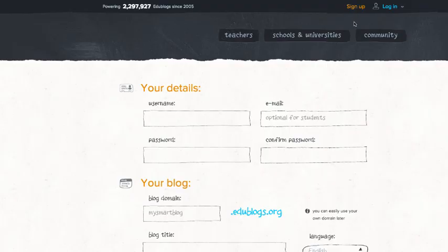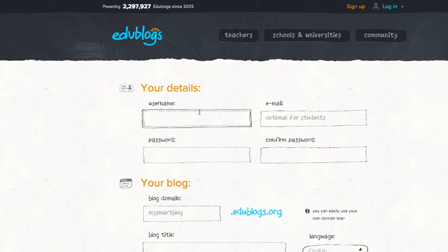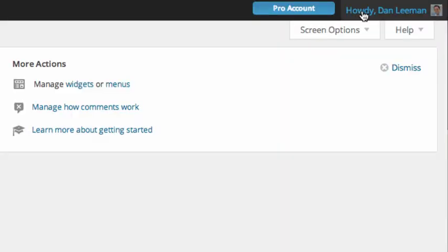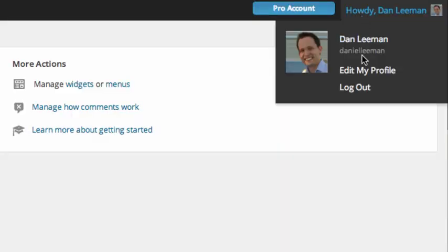Using only lowercase letters and numbers, choose a username that uniquely identifies you when you log in. You won't be able to change your username once you create it, but you can always change the way it displays on your blog later.